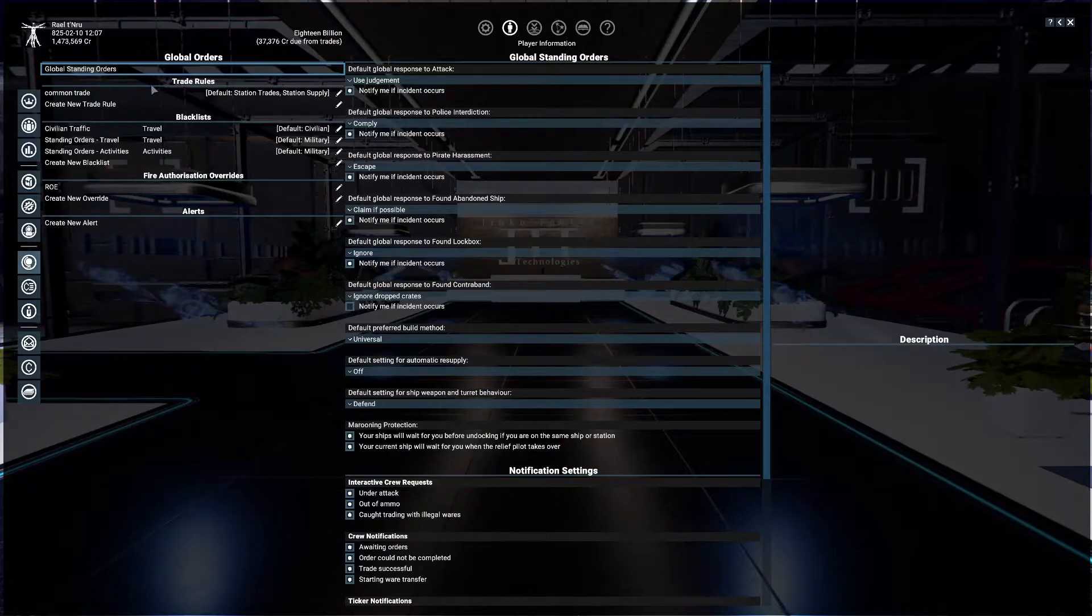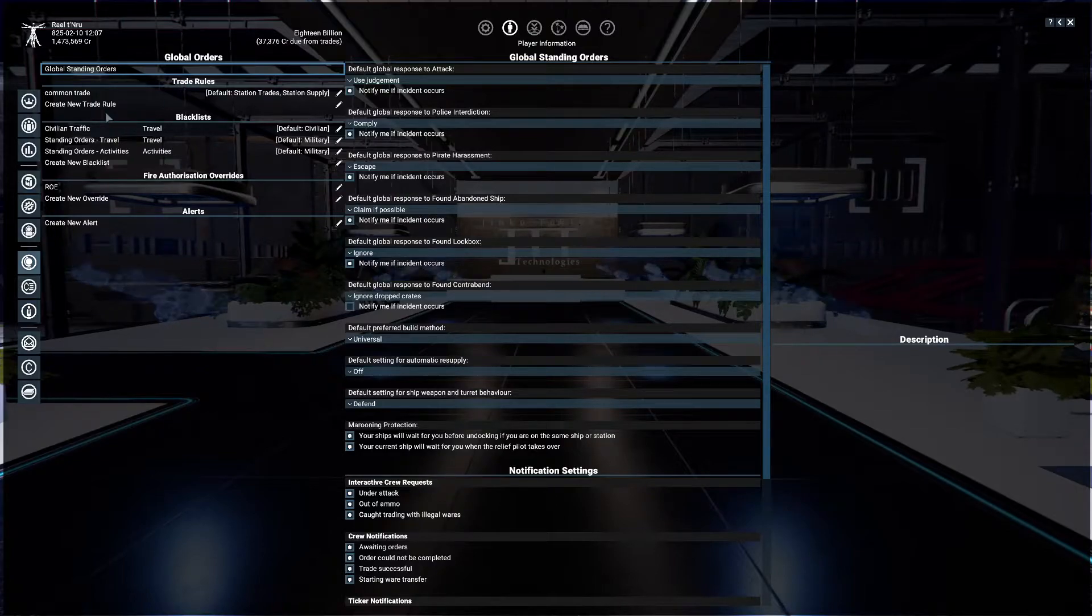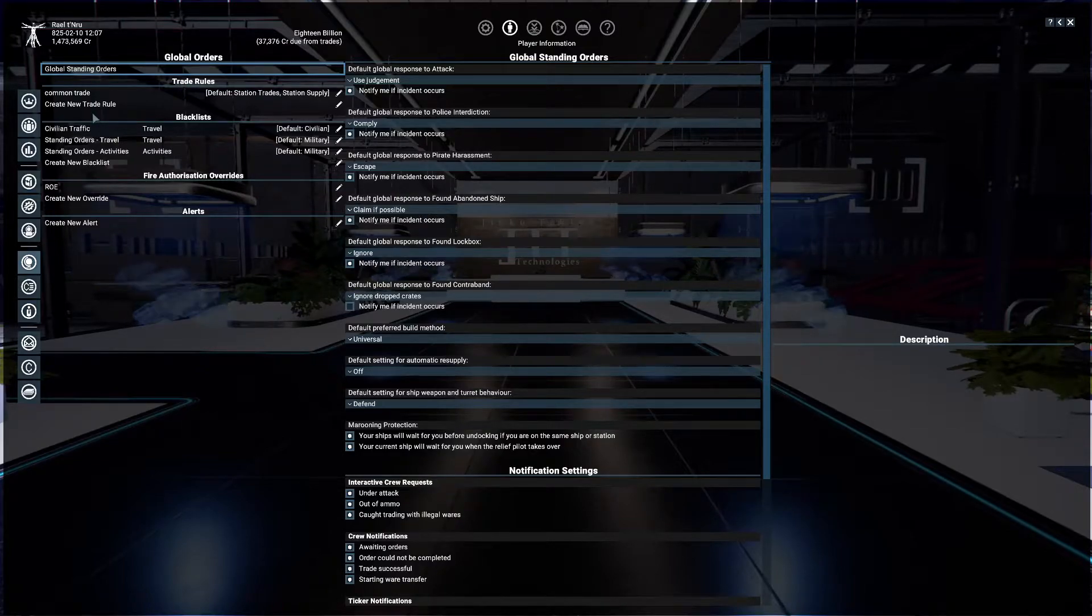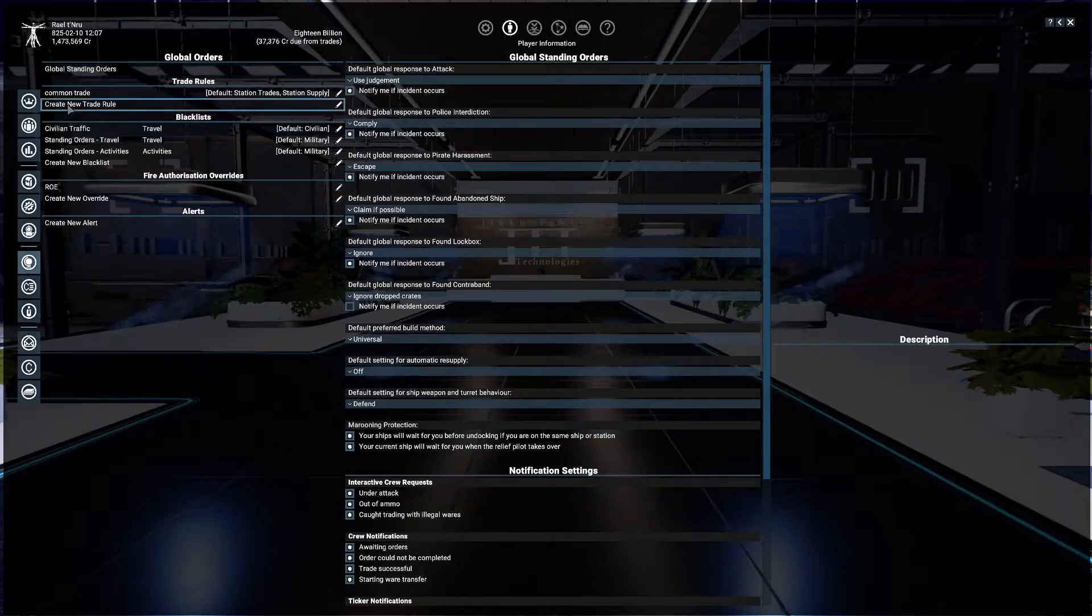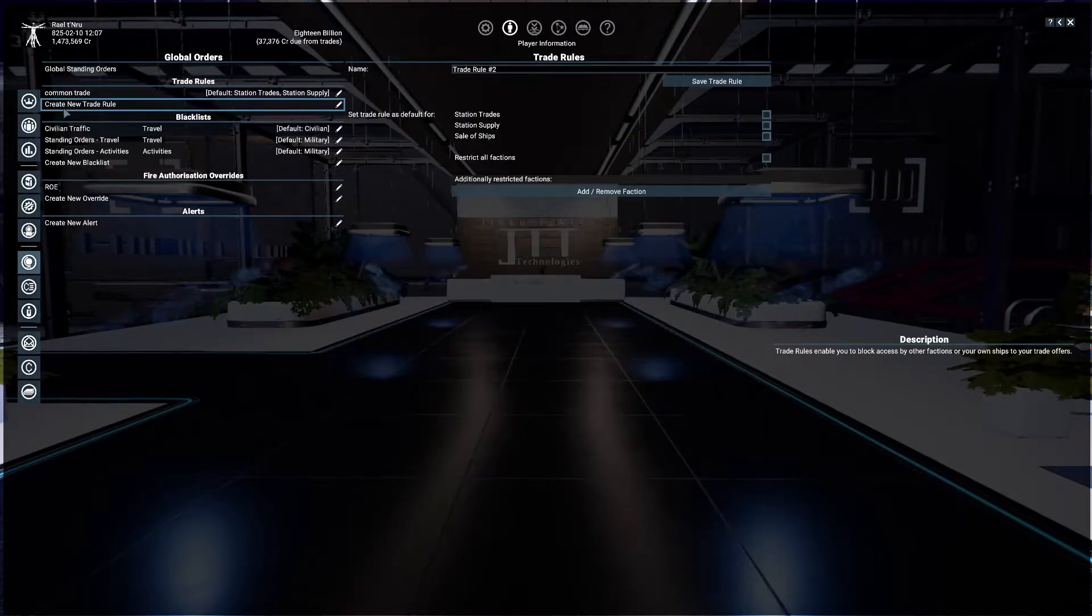Trade rules is fairly simple to set up. All you have to do is click the create new trade rule selection here and apply accordingly.